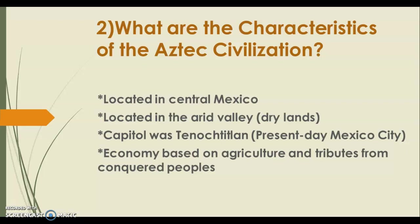What are the characteristics of the Aztec civilization? They were located in central Mexico. Most Mexicans today are descendants of the Aztec civilization. They are located in the arid valley — arid means dry, so the Aztecs were located in dry, desert lands, not rainforests like the Mayans. The capital city for the Aztecs was Tenochtitlan, which is present-day Mexico City. If you go to Mexico City today, you will still see some ruins and temples from the Aztec civilization.